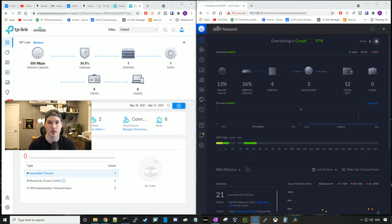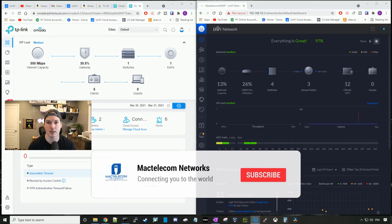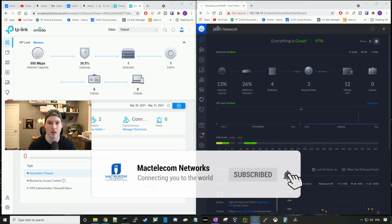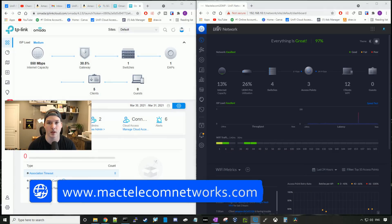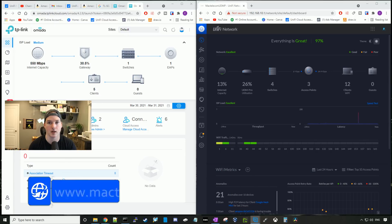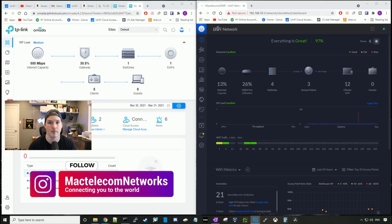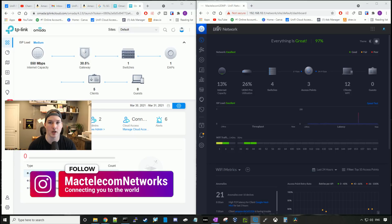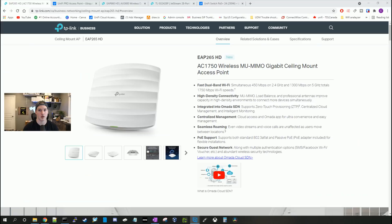Hey everyone, Cody from MacTelecom Networks. In this video, we're gonna take a look at TP-Link Omada versus Ubiquiti UniFi. If you guys are new here, please hit the subscribe button and the bell icon. If you'd like to hire me for network consulting, visit www.mactelecomnetworks.com. You can find us on Instagram at MacTelecom Networks. And if you'd like to support the channel, we have an Amazon storefront and I'll put the link in the description below.